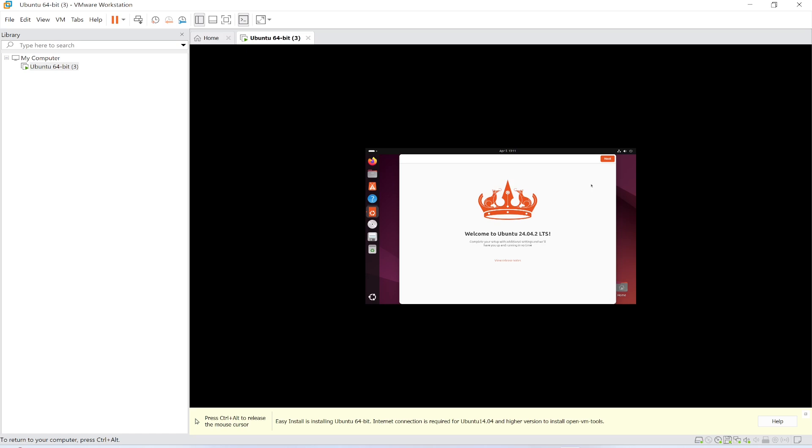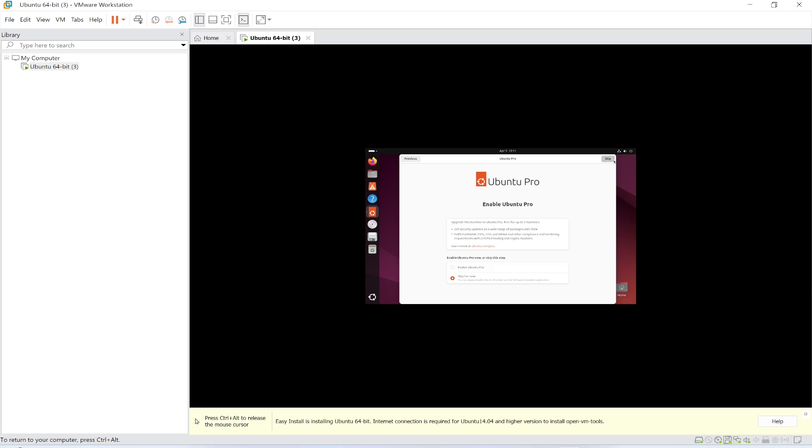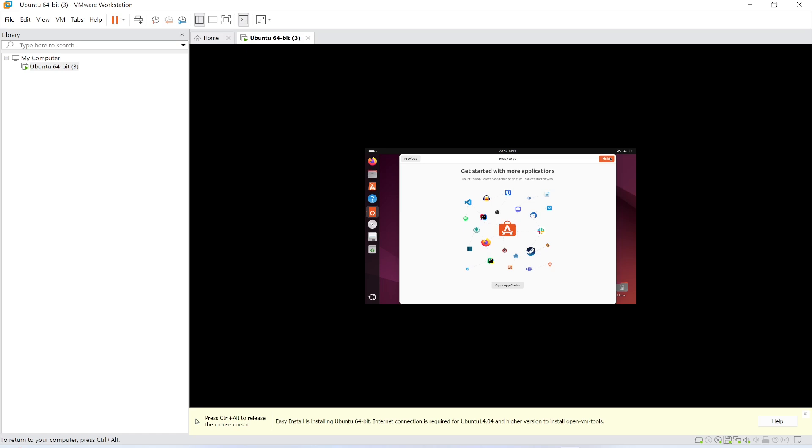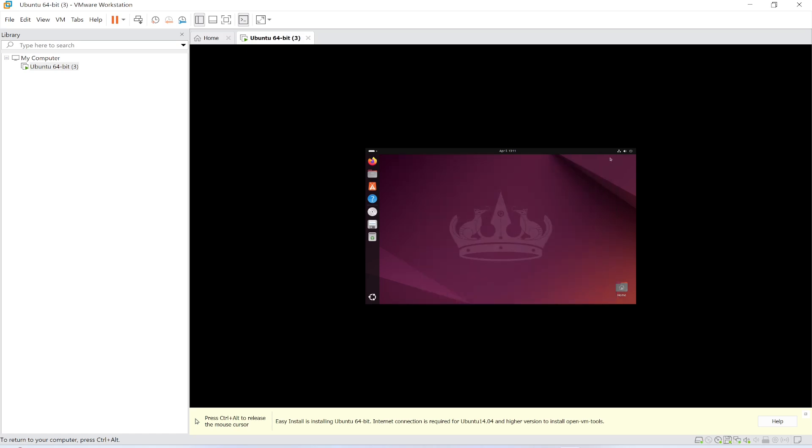I need to do a few steps. Click next. Skip for now, I don't want to. Next. Finish.